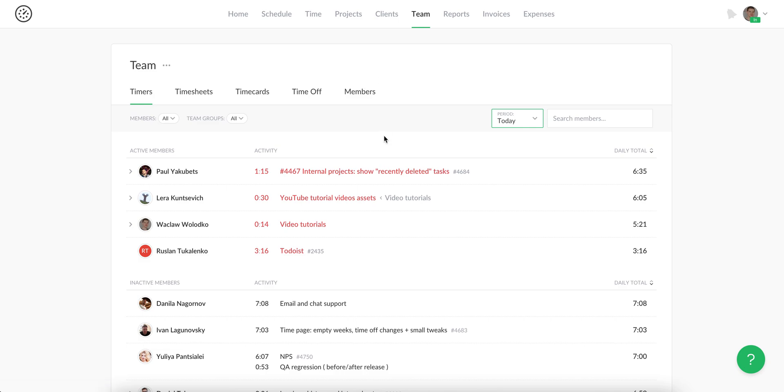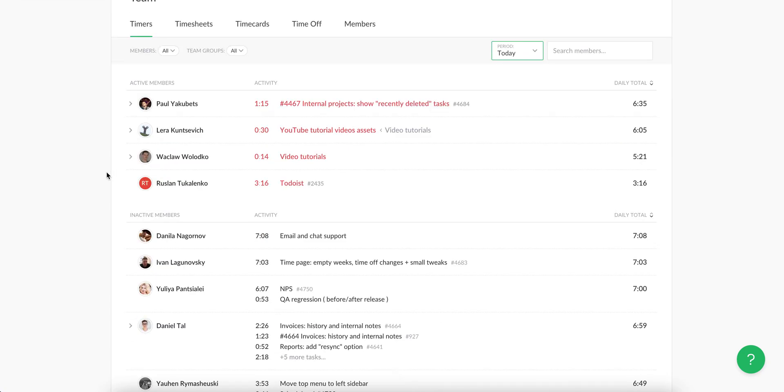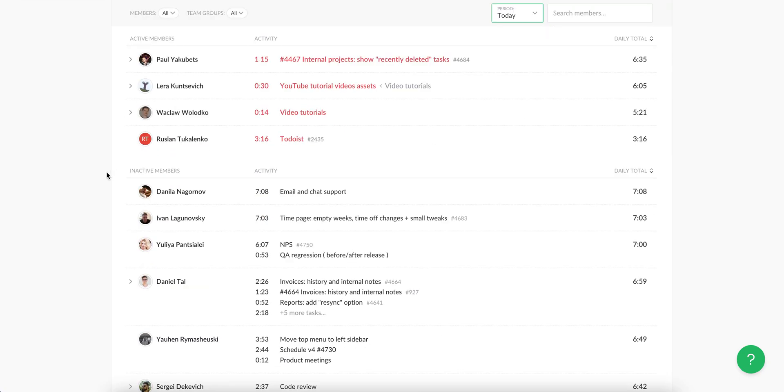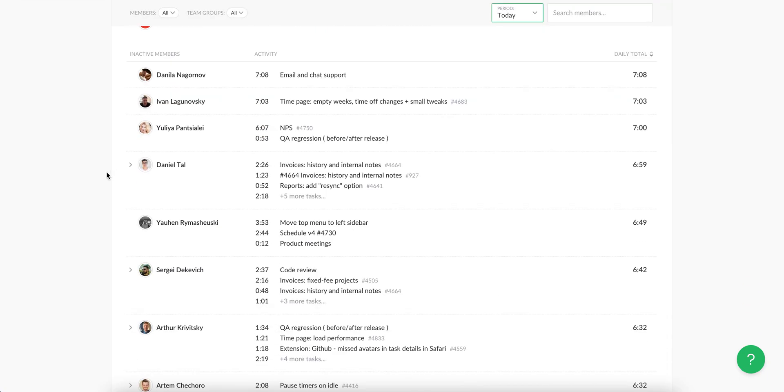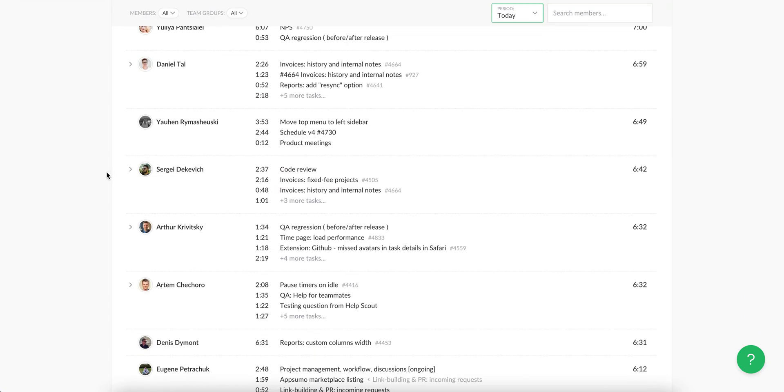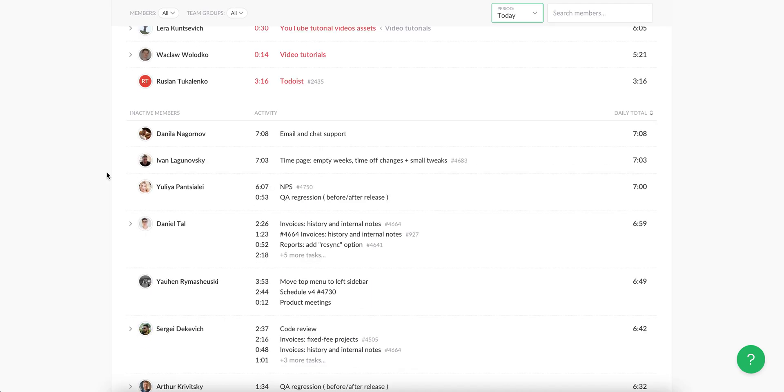The Timers tab shows who in your team is currently working and on what tasks they worked before. Below come members who paused timers, took time off, or did not track any time today at all.